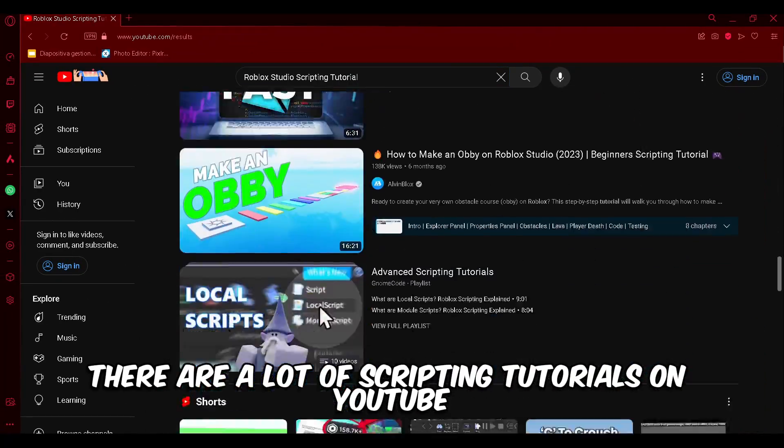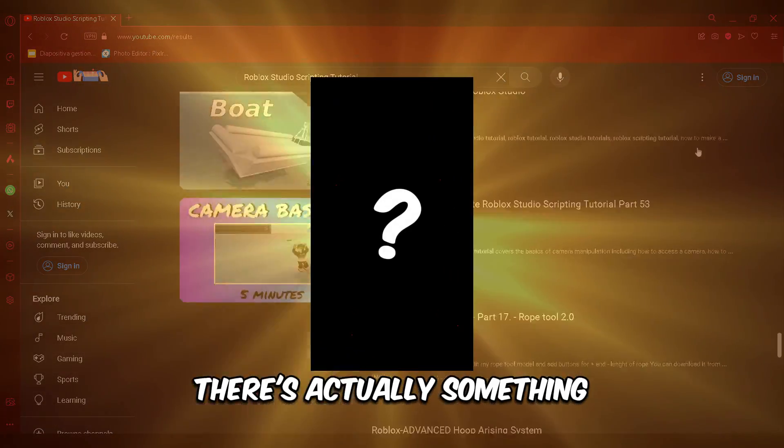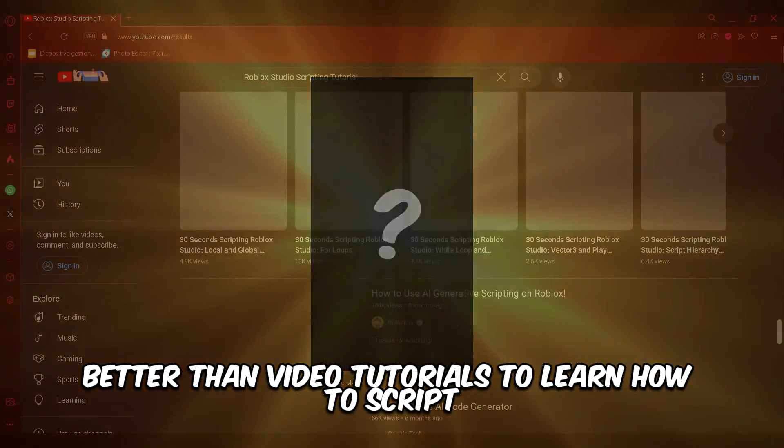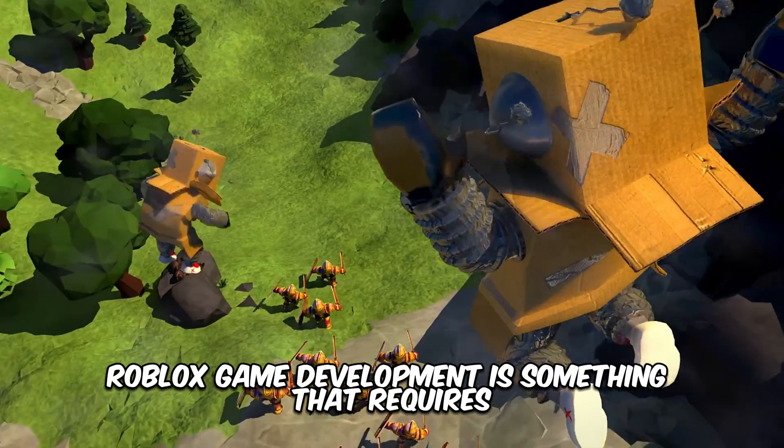There are a lot of scripting tutorials on YouTube. However, did you know that there's actually something better than video tutorials to learn how to script? I'll be revealing what it is in this video, so stick till the end.